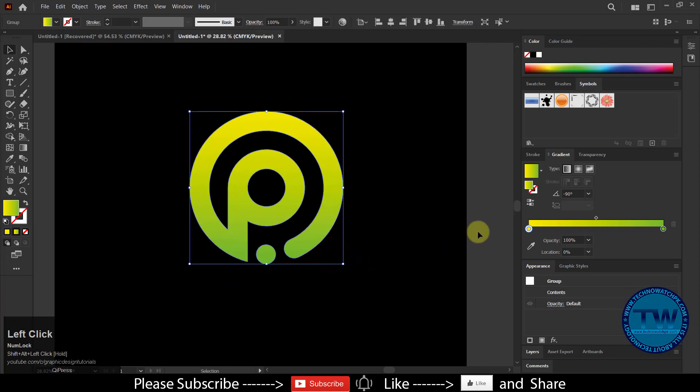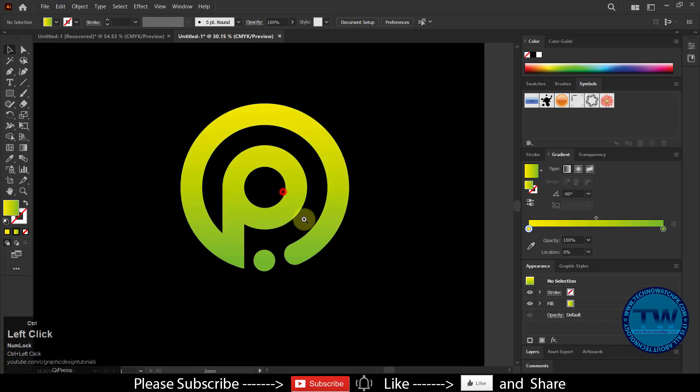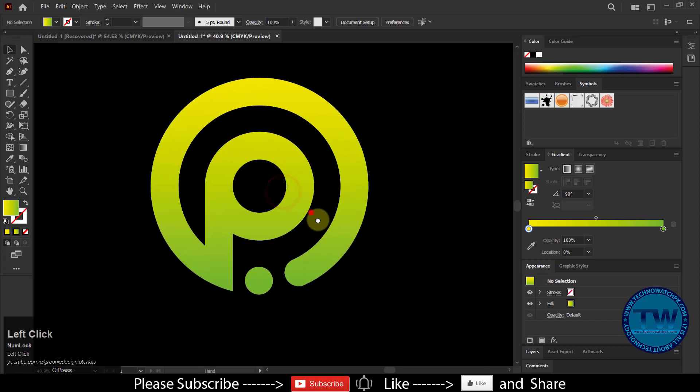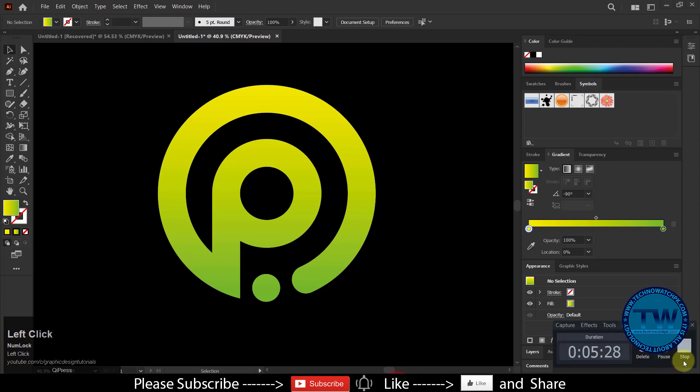So that was the logo design tutorial in Adobe Illustrator. I hope you like it. If you have any questions, suggestions, or feedback, feel free to comment below. Also please don't forget to subscribe to my YouTube channel. Thank you.